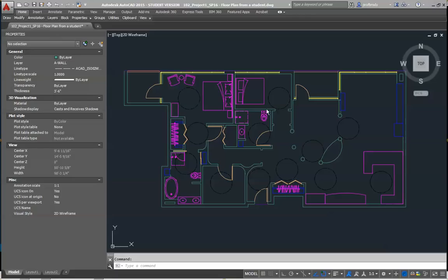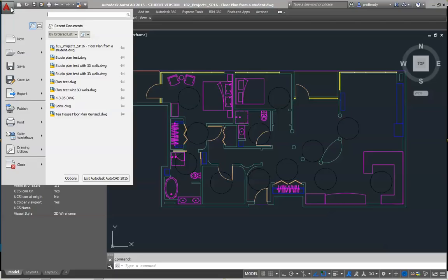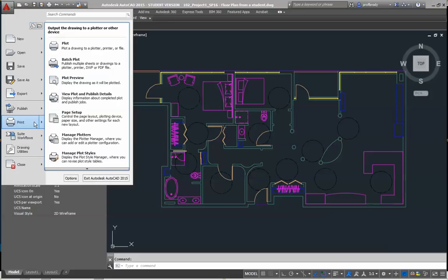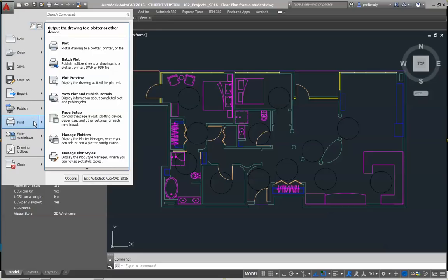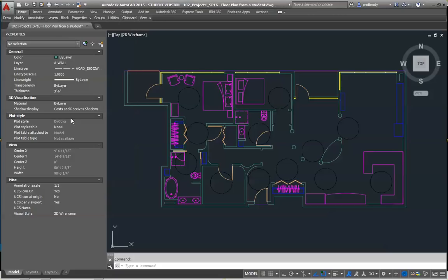So first of all, here I am in model space. You can see I have a lot of different layers. Thank you, unnamed student who lent me your drawing. When you print from AutoCAD, you go to the application button, and then print or command or control P. With AutoCAD, you need to do the page setup first. You need to manage your page setups.